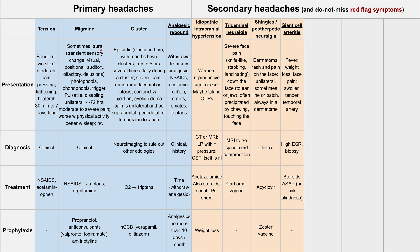Next is giant cell arteritis. This presents as fever, weight loss, face pain, and a swollen tender temporal artery — an artery that goes across the side of the face. The diagnosis is a high ESR on a blood test and you can also do a biopsy of the artery itself. The treatment is steroids, which you want to give as soon as possible because it risks blindness if you don't.